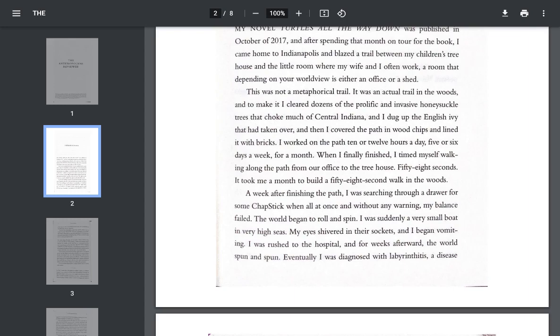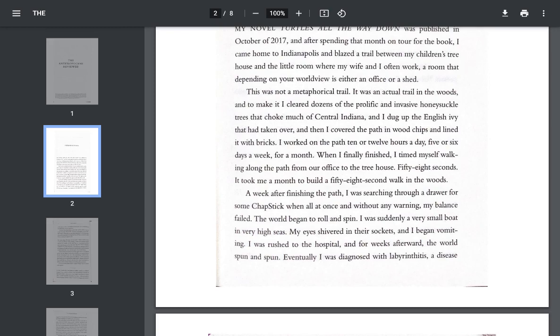trees that choke much of central Indiana, and I dug up the English ivy that had taken over, and then I covered the path in wood chips and lined it with bricks. I worked on the path 10 or 12 hours a day, five or six days a week for a month. When I finally finished, I timed myself walking along the path from our office to the treehouse. 58 seconds. It took me a month to build a 58-second walk in the woods.